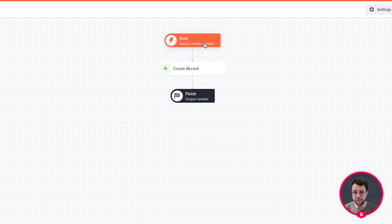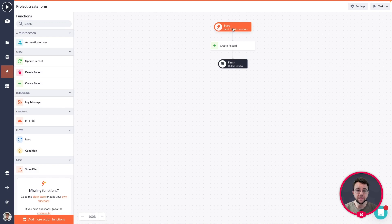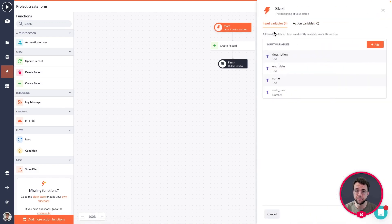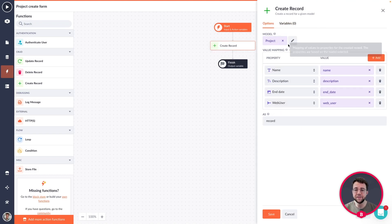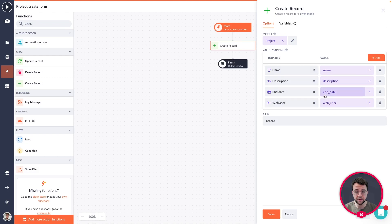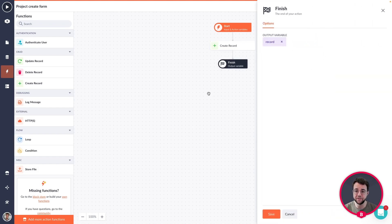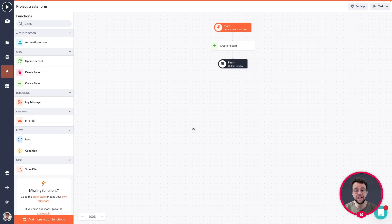What happens with an action is you have a start, then something happens — it can be one action step or multiple steps — and then we have a finish, an output. This is the start for the project create form, so the data from our project create form gets put in as an input variable. Then our create record step uses all of this data to create actual records in our database, matching items from our front-end to items in our database.